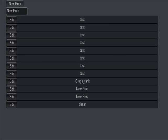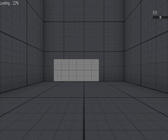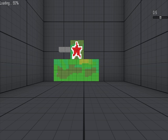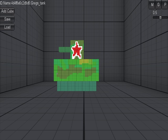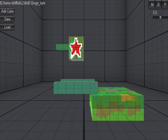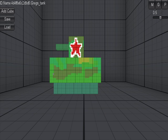Alright guys, so this is our web build of a prop editor for our Smash game. I was only able to show it before inside the Unity project, but now I actually want to show you how it works in a browser. This is a prop that I built earlier that is currently loading, so you guys can see that we can actually load stuff now.